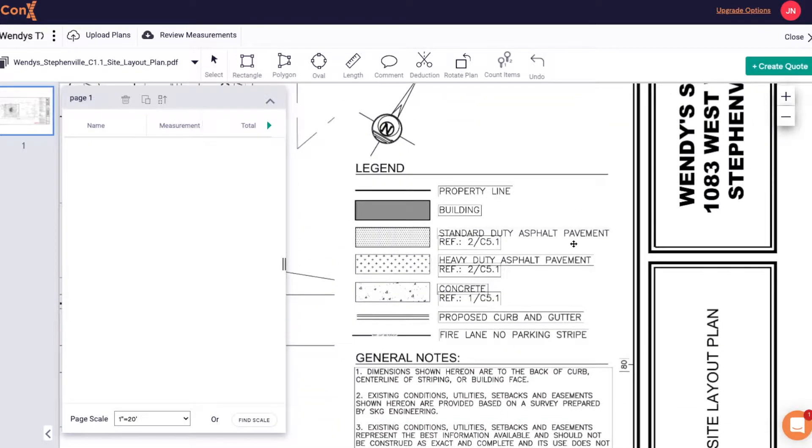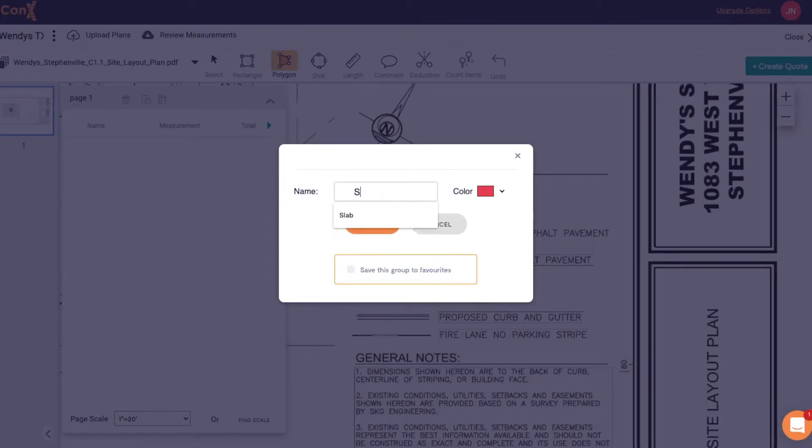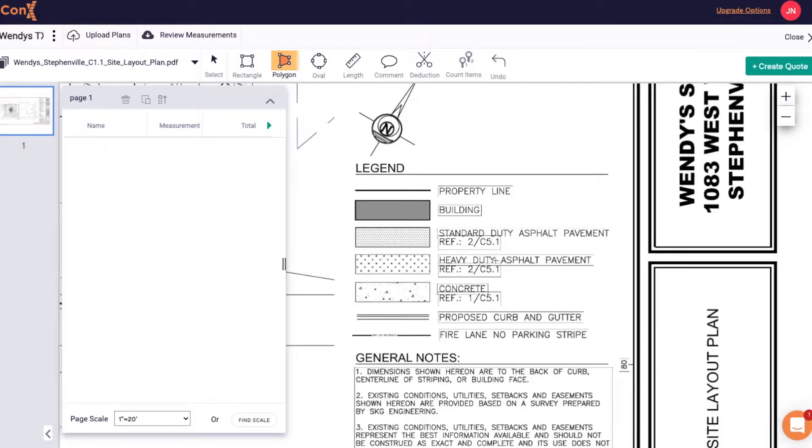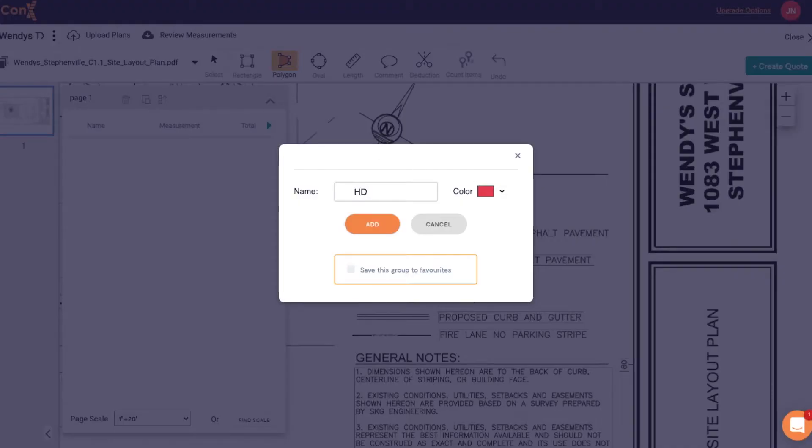What we ask contractors to do then is familiarise themselves with the plans and what they're being asked to quote on, then best practice is to set up your groups accordingly, just so you're set up for the whole project.